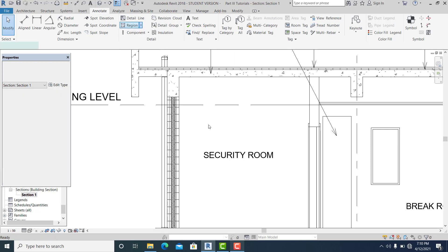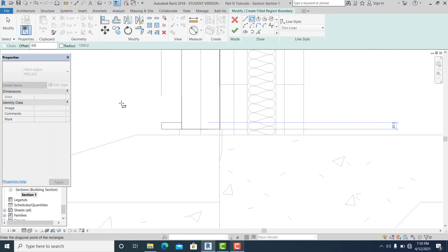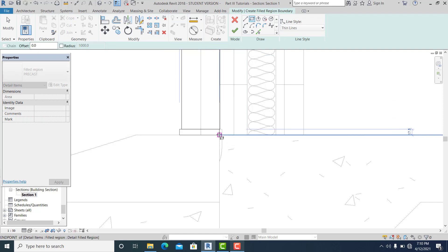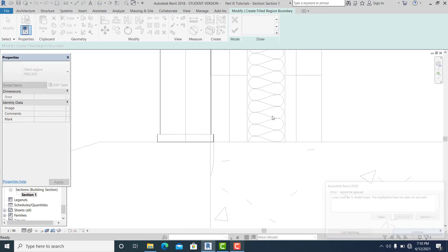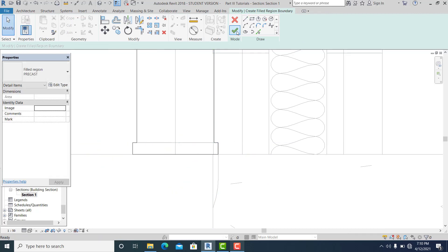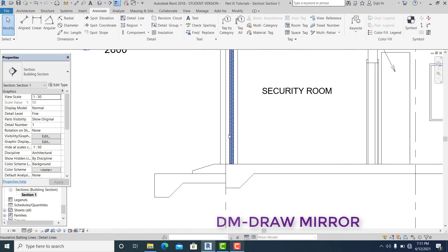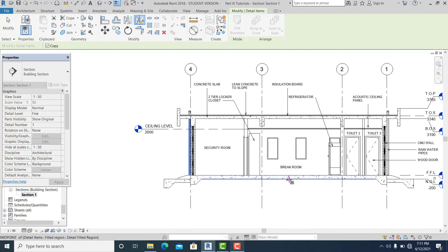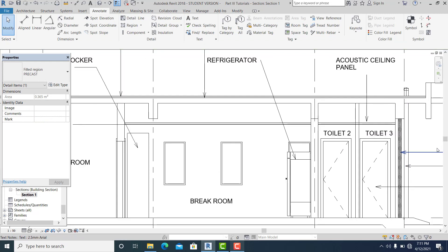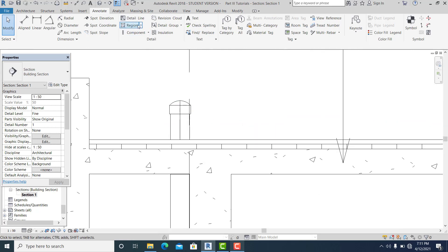Go to Filled Region and simply draw a rectangle here, including this part. Hit Finish. Select this, then DM to Draw Mirror Axis to the other side. That's done. Now we need to do the same in this part — Region again, draw a rectangle.